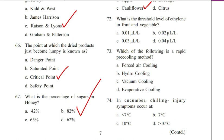Question 72. What is the threshold level of ethylene in fruit and vegetable? 0.01 microliter per liter, 0.02, 0.03, or 0.04 microliter per liter. Answer is A. 0.01 microliter per liter.